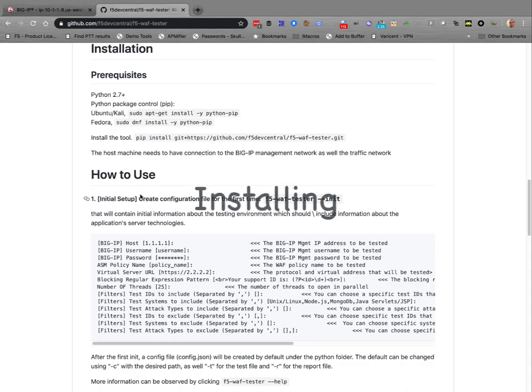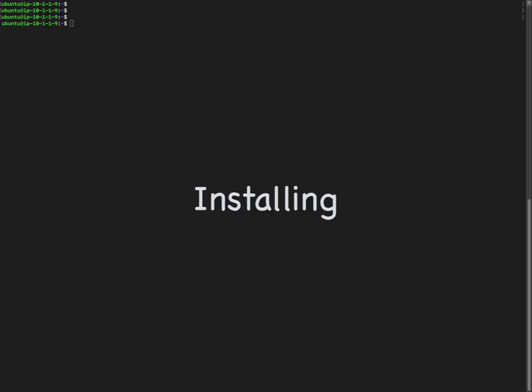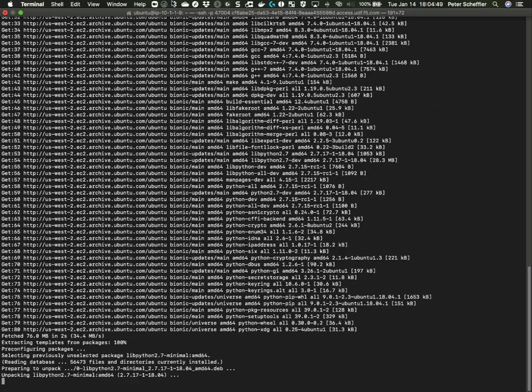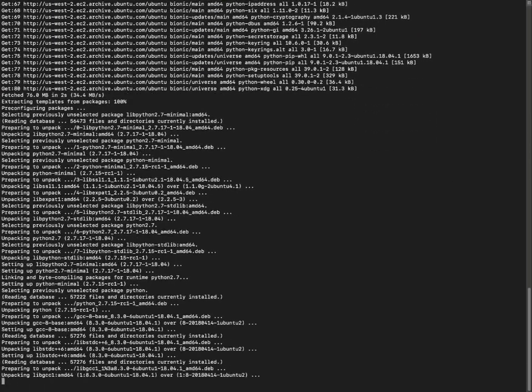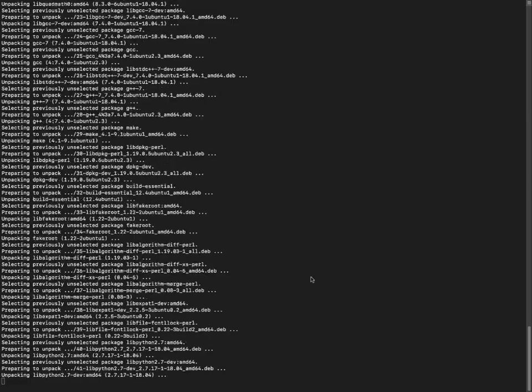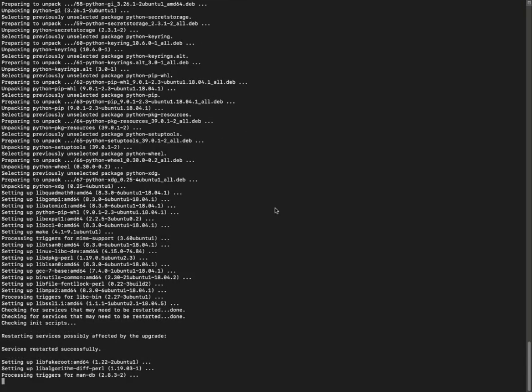You're just going to need Python, in this case anything later than 2.7. We're going to make sure that we've got Python installed. It takes a few moments to install Python on a new Ubuntu 18 box here.